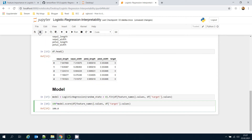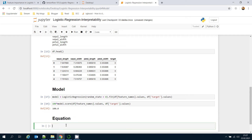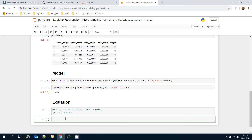Let's focus on the logistic regression equation. The equation is: z = w0 (bias term) + w1*x1 + w2*x2 + w3*x3 + w4*x4. The prediction y equals 1 / (1 + e^(-z)). I can retrieve these from the model — model.intercept_ is w0.